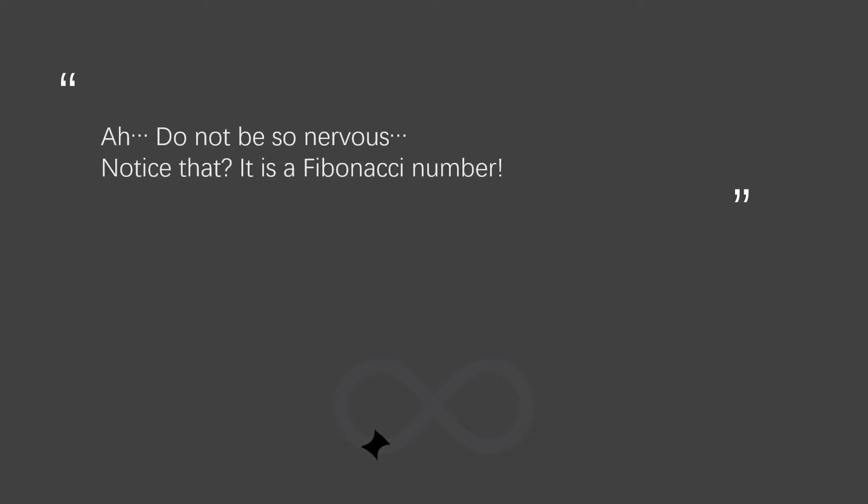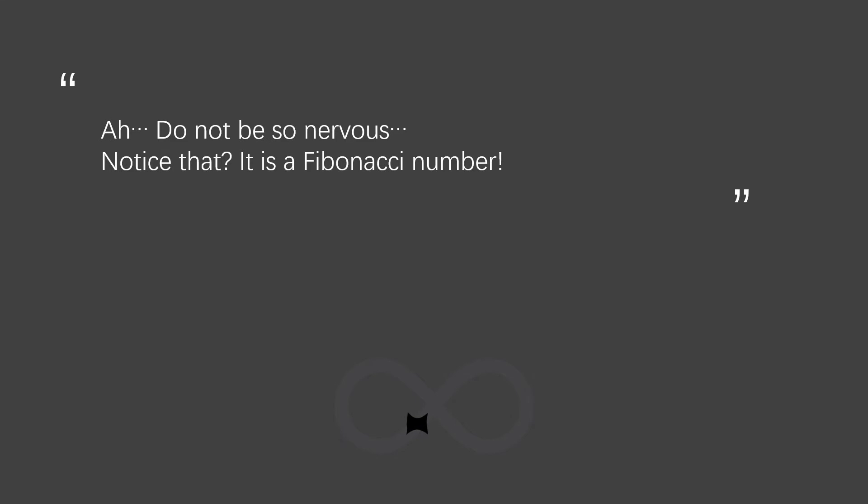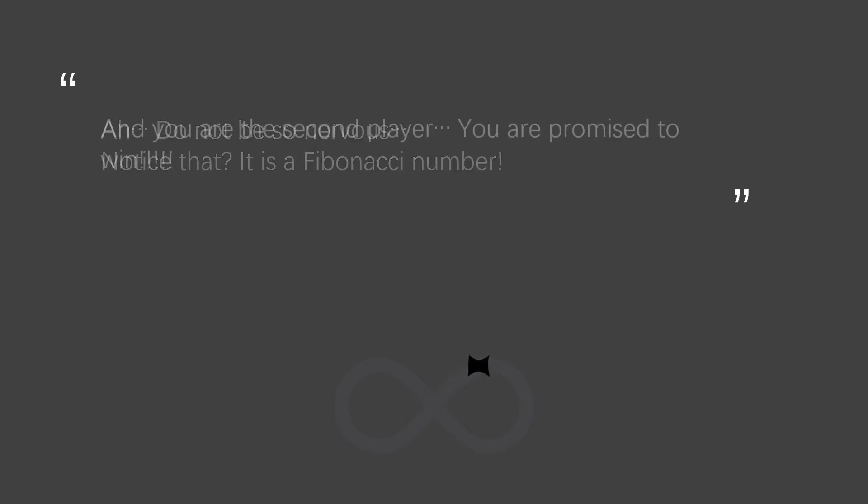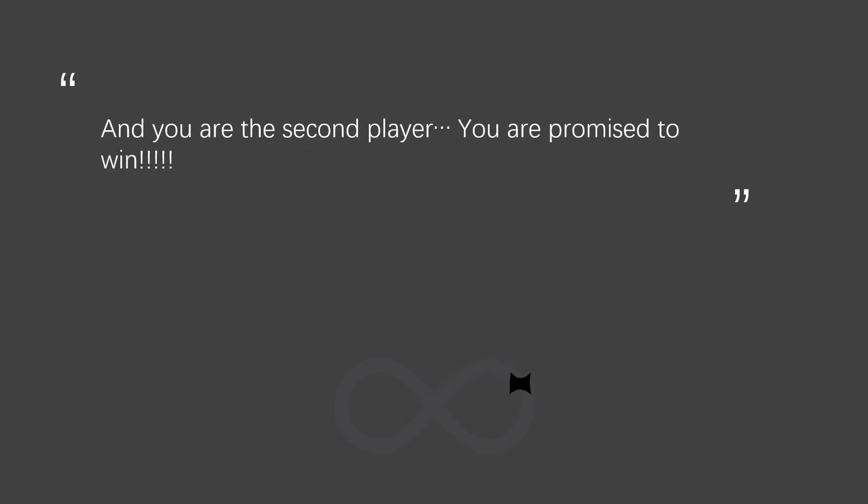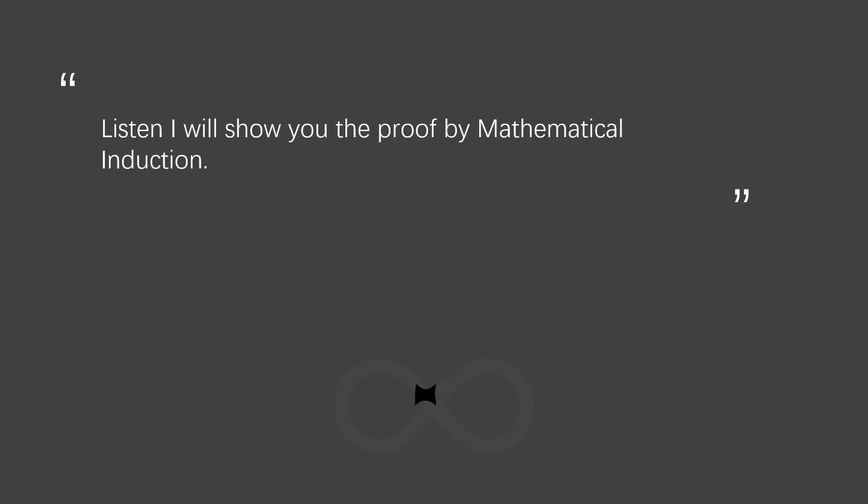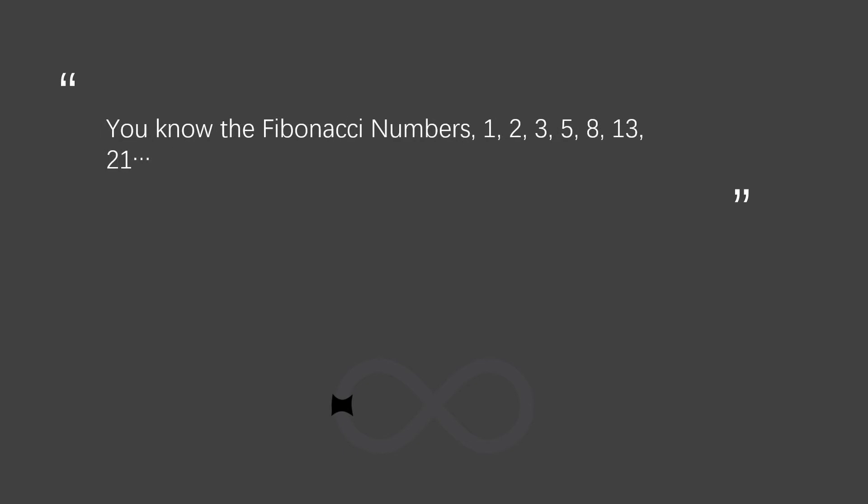Oh, do not be so nervous. Notice that it is a Fibonacci number. And you are the second player. You promise to win. Listen, I will show you the proof by mathematical induction. You know the Fibonacci numbers.